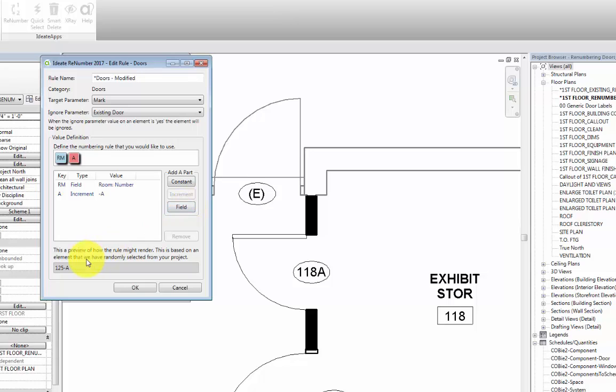Please note that we can also add other constants and fields to our rule if our project has specific naming standards that we need to follow. Also, down below is a preview of what our door numbers are going to look like. If we are okay with the rules that we've set, we can go ahead and hit OK all the way out.